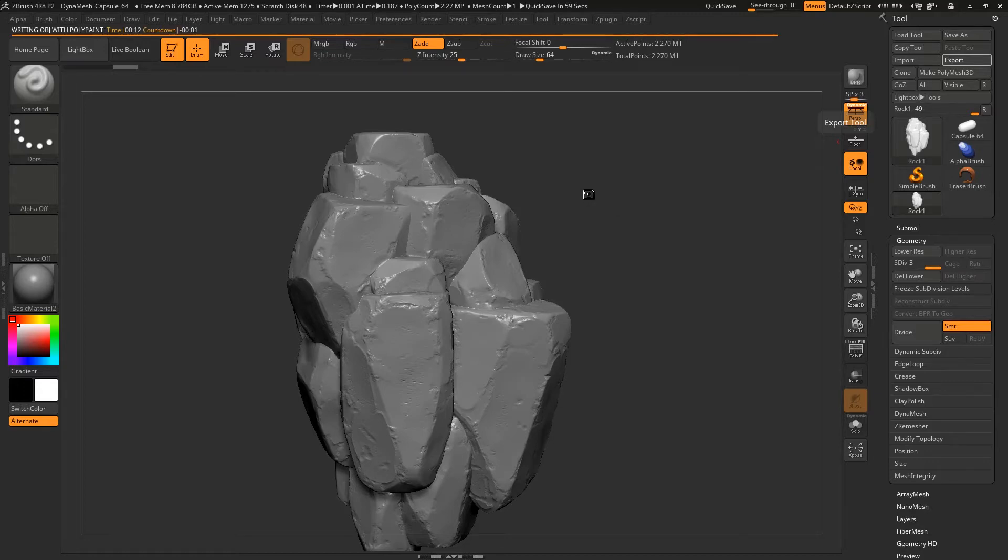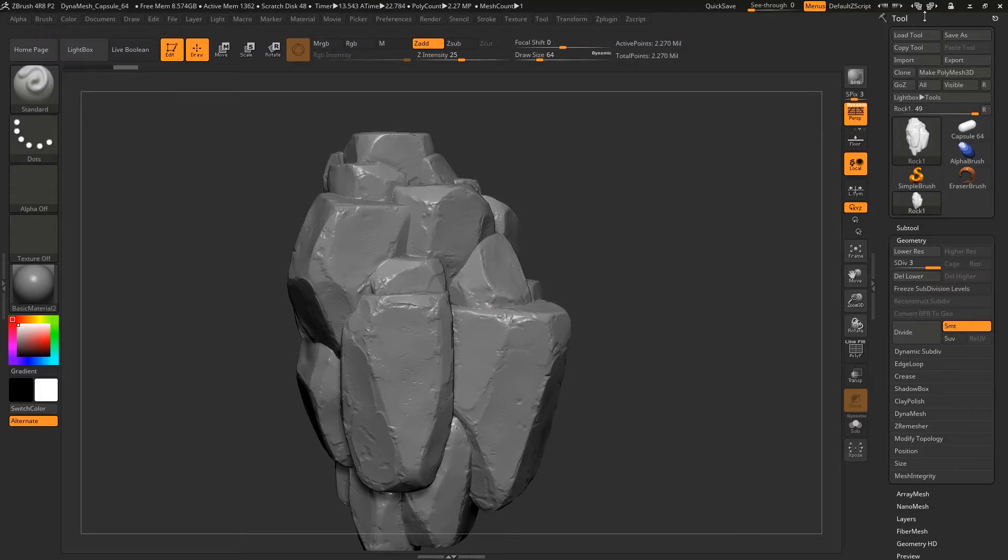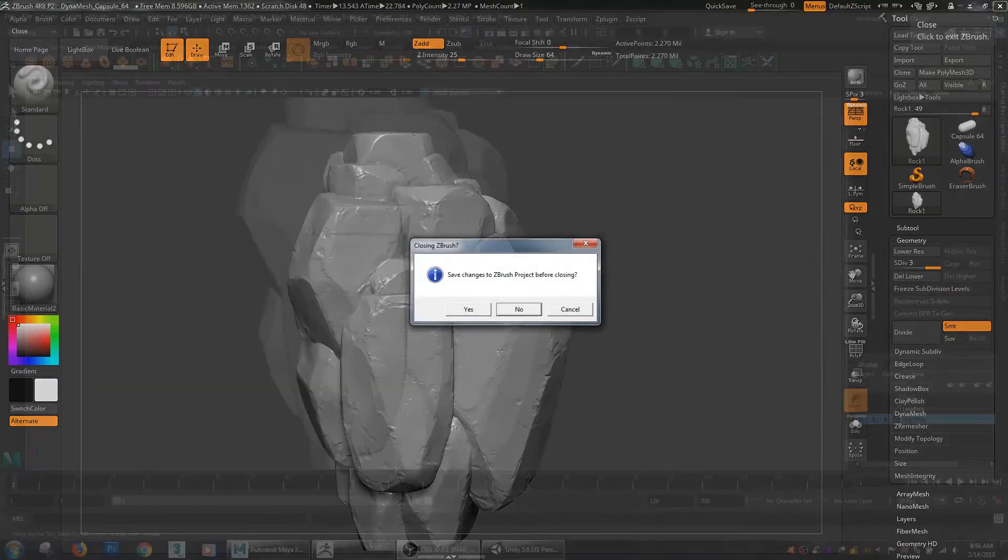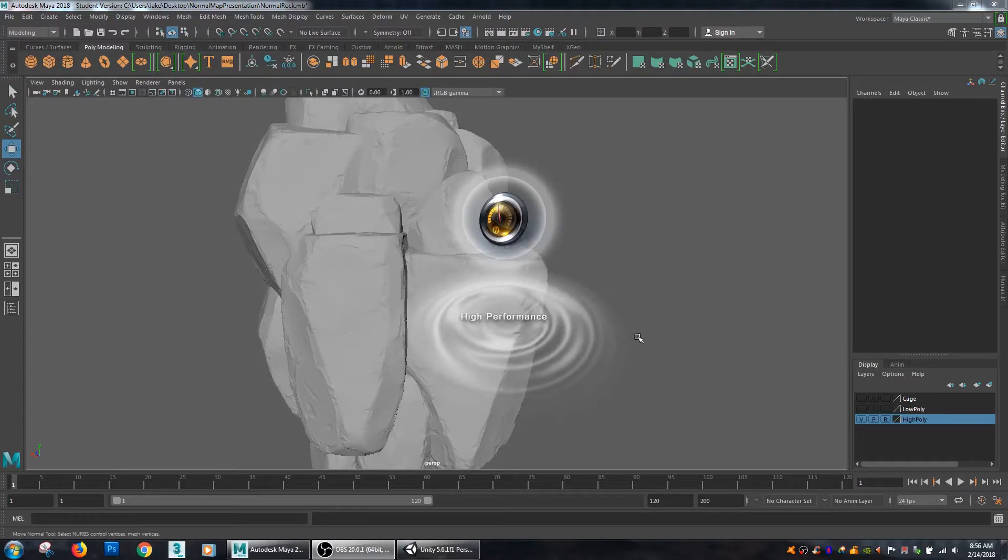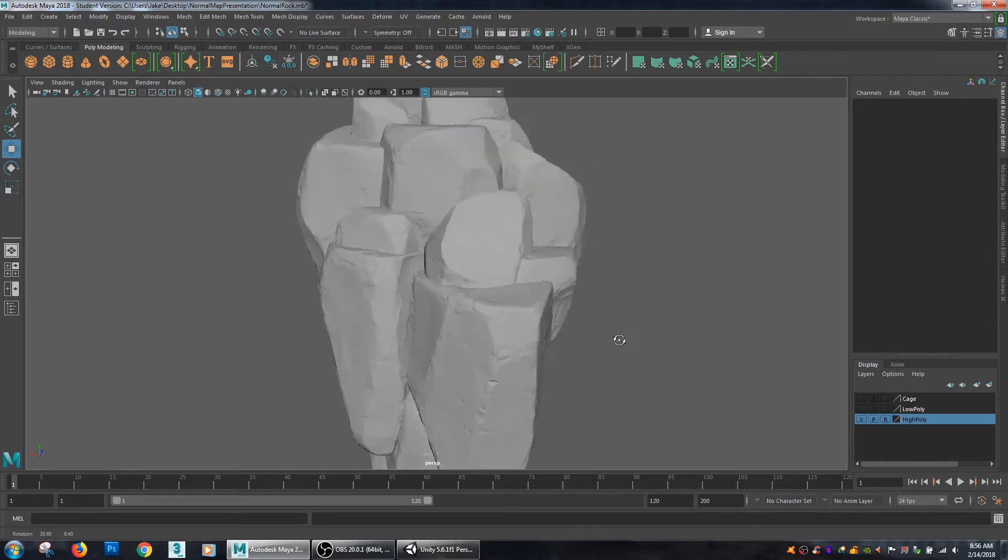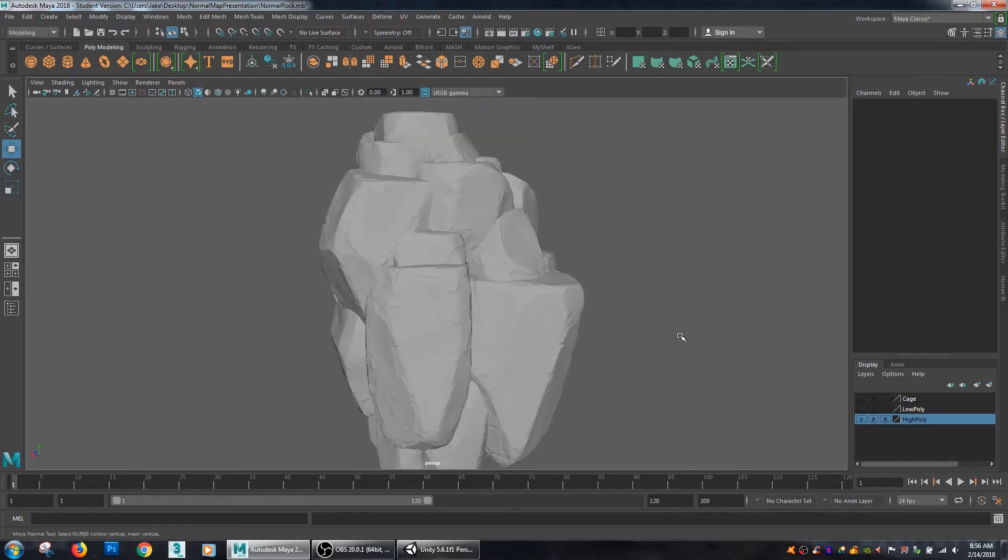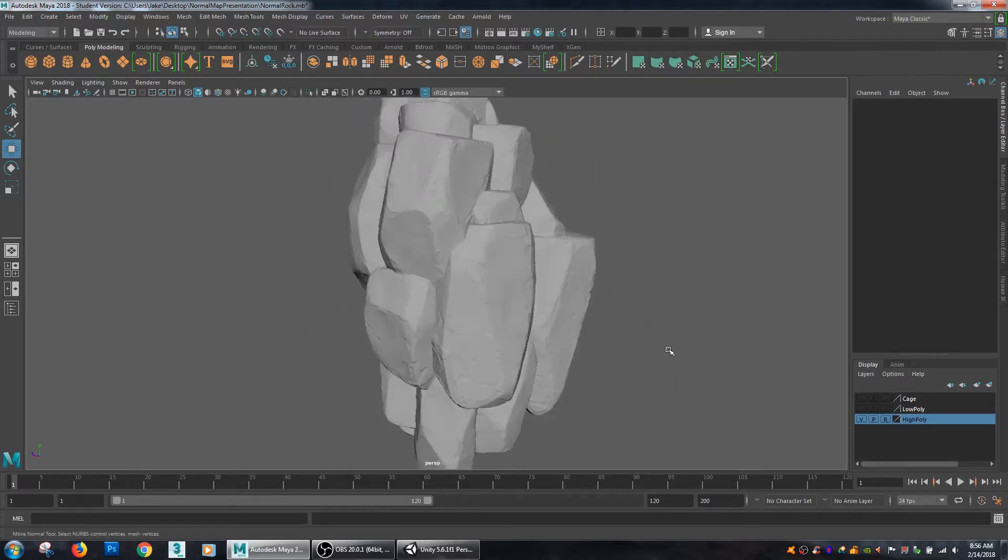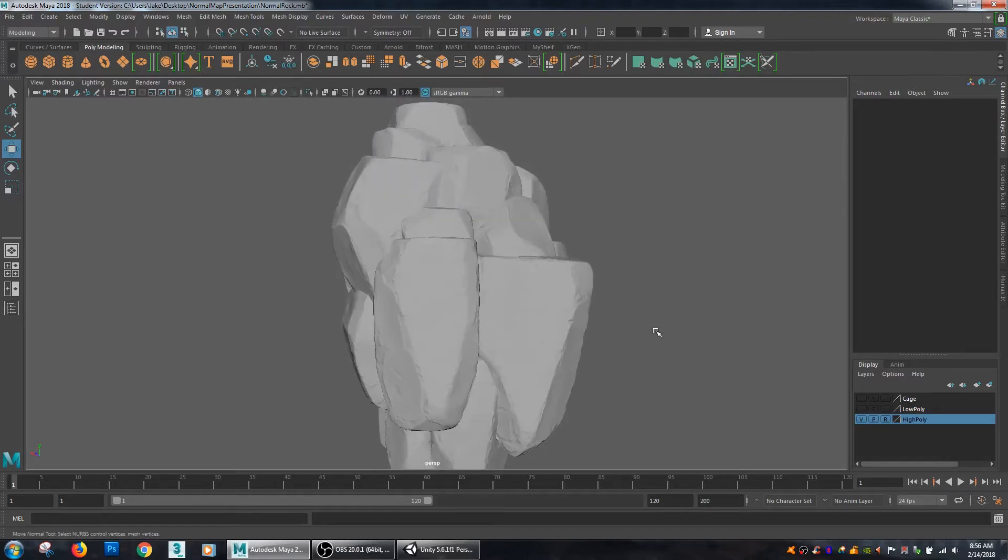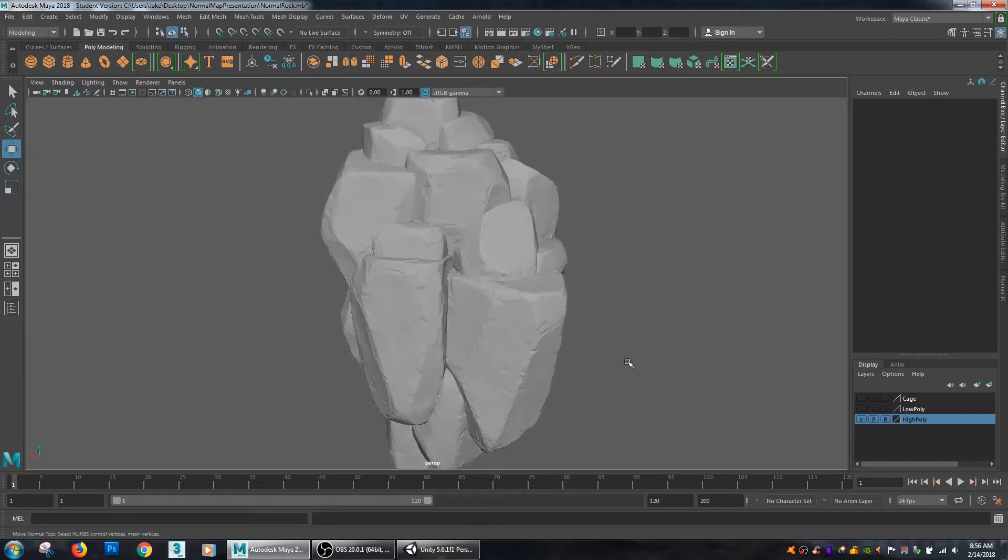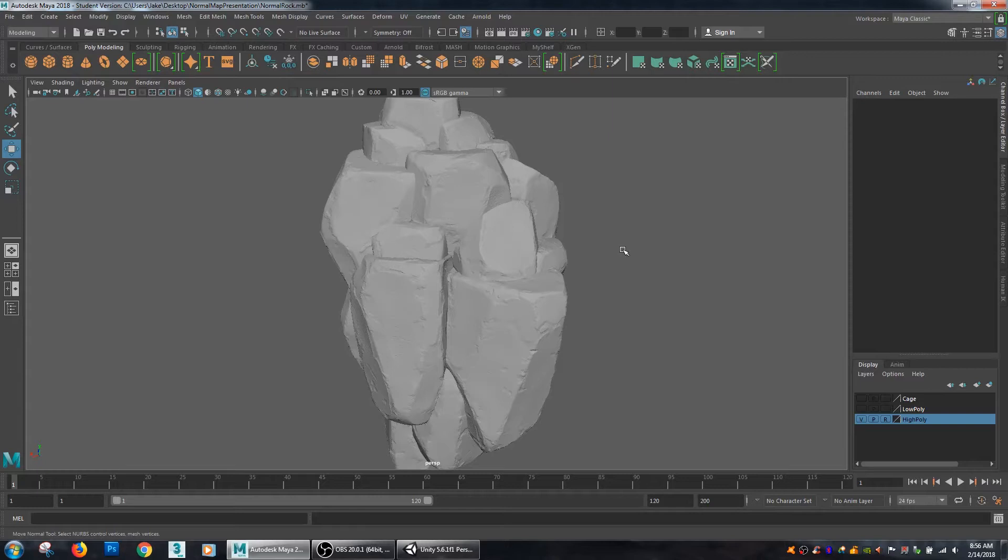So the reason that I use XNormal is XNormal can handle much higher poly counts than a program like 3ds Max or Maya. Now you can bake normal maps inside of either one of those programs, but the problem is if your model is ridiculously high resolution, then it really chugs in whatever the 3D platform is. XNormal has just a 2 dimensional menu system that doesn't have to load up any type of 3D viewport, so it makes it much more efficient, much faster not having to deal with that 3D display.